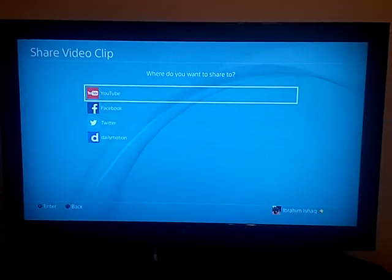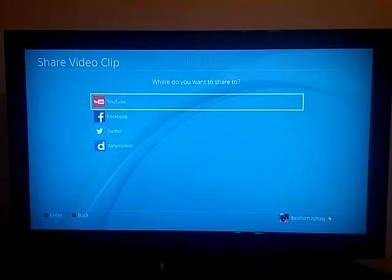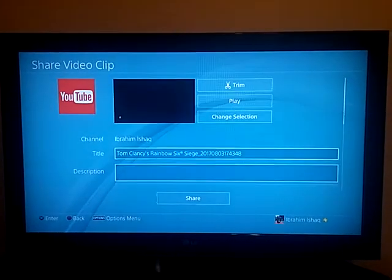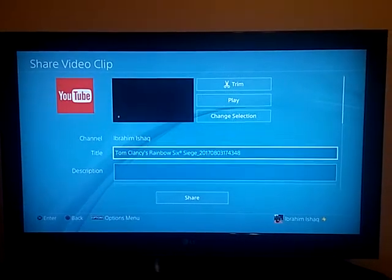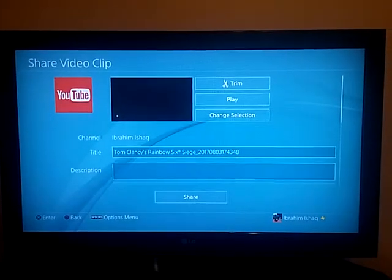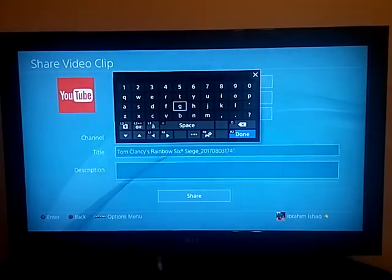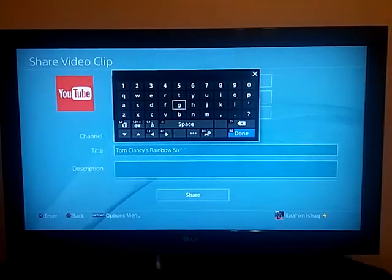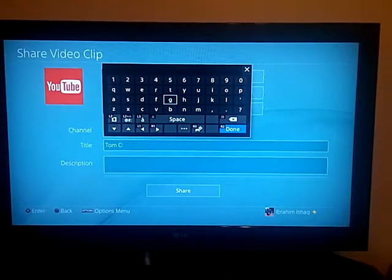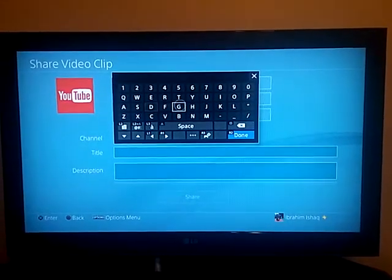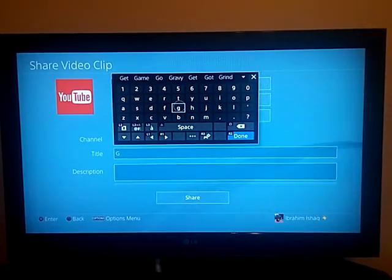And now here it is, we click to share to YouTube. Now it's usually the default name, but I click on it and I can change it up. So I erase all that, and this one's going to be a Day in the Life.